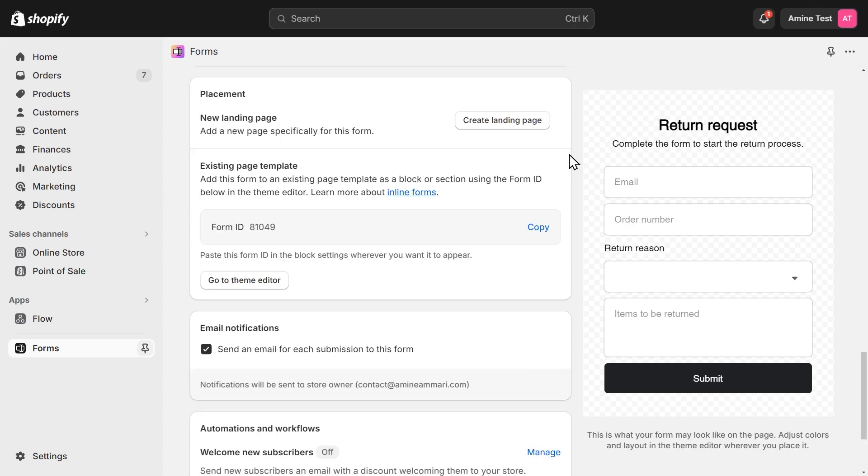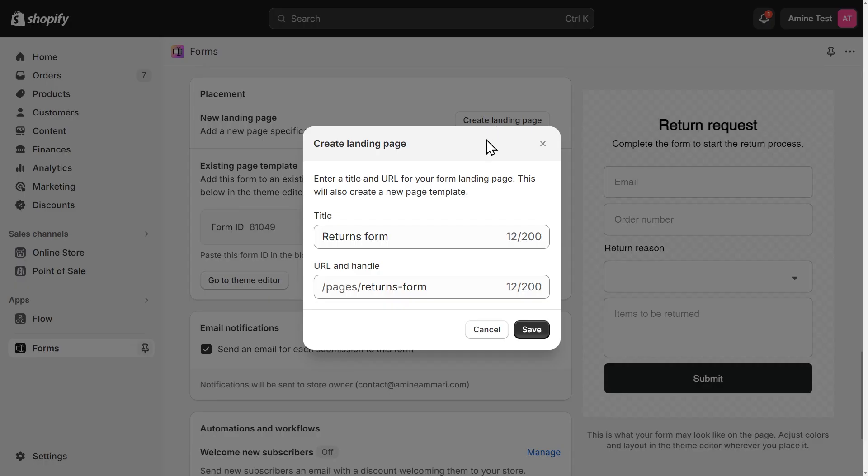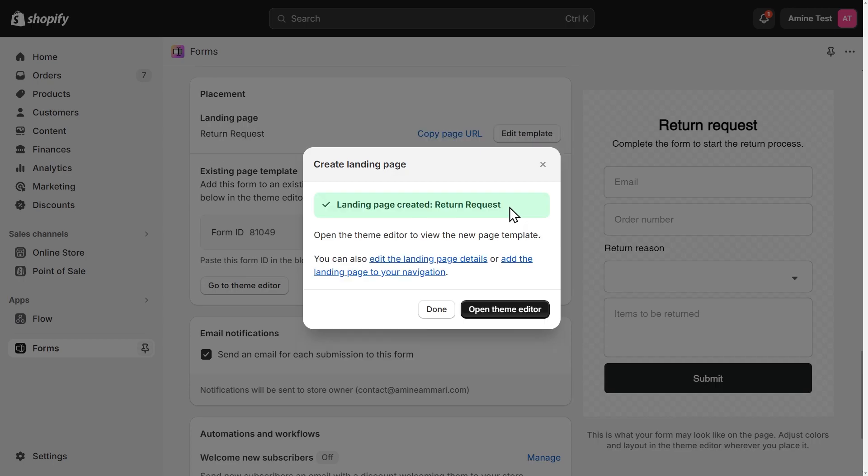Now, we need to add this form to its own page. We can just click on create landing page on this placement section. Then give our page a title. I'll name it return request and click save.